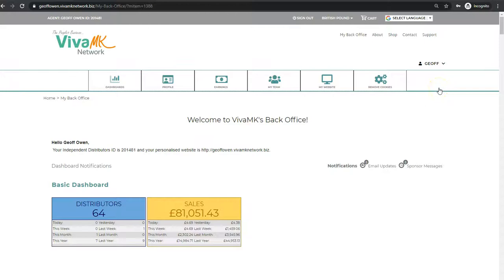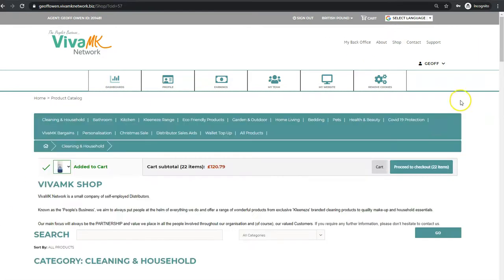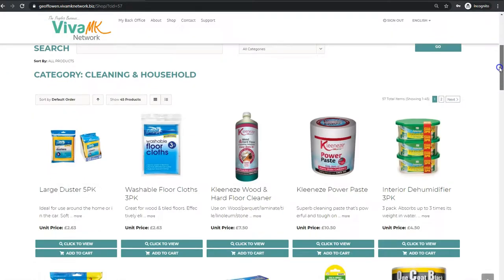I'm going to show you a quick way of putting your order in. Once you're in the back office, just click on shop. That will take you through to the shop, depending on how your browser is set. Mine is quite big there.